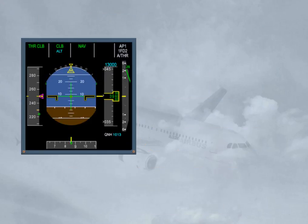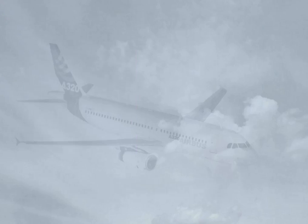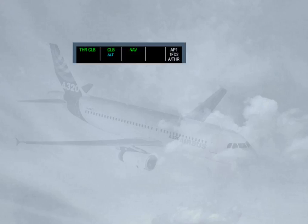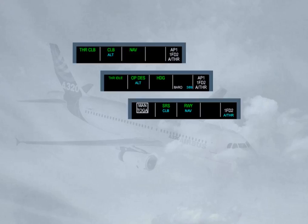When the Autopilot flight director pitch or vertical mode controls a speed or Mach target, the Autothrust controls a fixed thrust level. The Autopilot flight director controls a speed target by adjusting the aircraft pitch in open climb or climb, open descent, take-off and go-around in SRS (Speed Reference System). The Autothrust is in thrust mode.